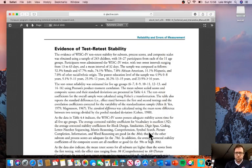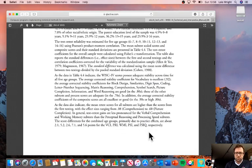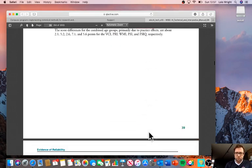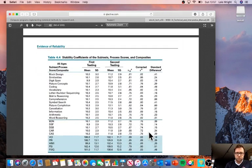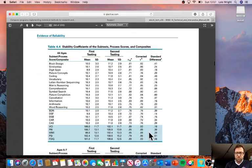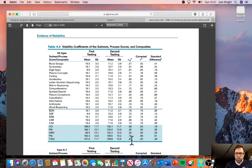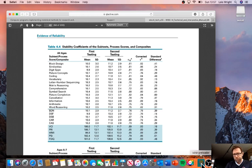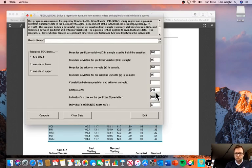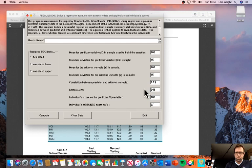The next piece of information, the final piece of information we need, is the test-retest correlation for full-scale IQ. Here we have a correlation. We use corrected correlations, so the correlation derived from that sample of over 200 children in terms of test-retest stability is 0.93. That's what we put into this box there.